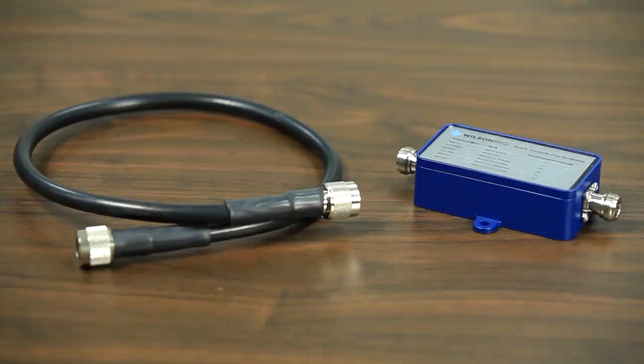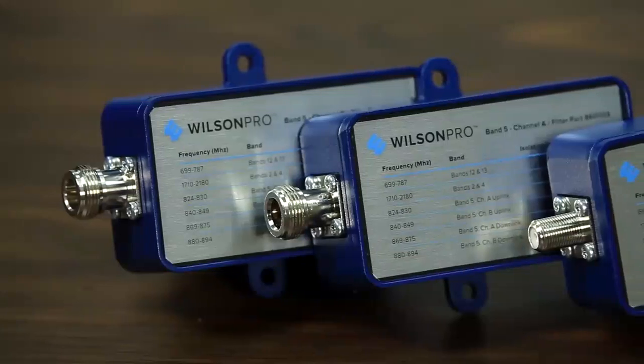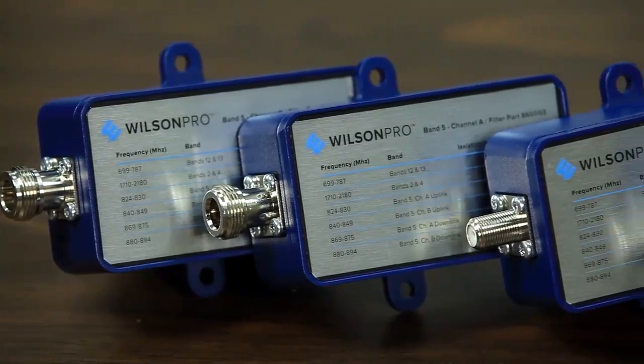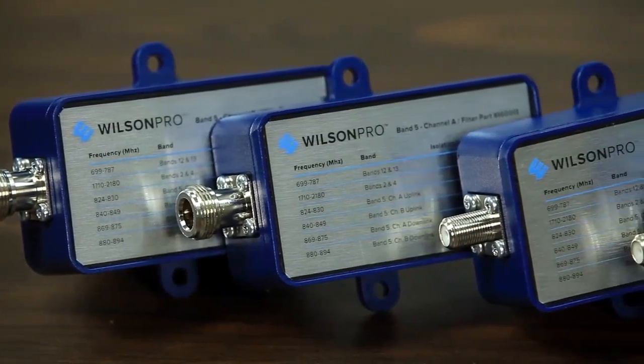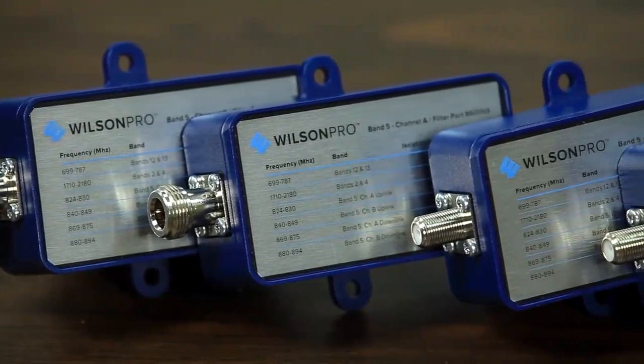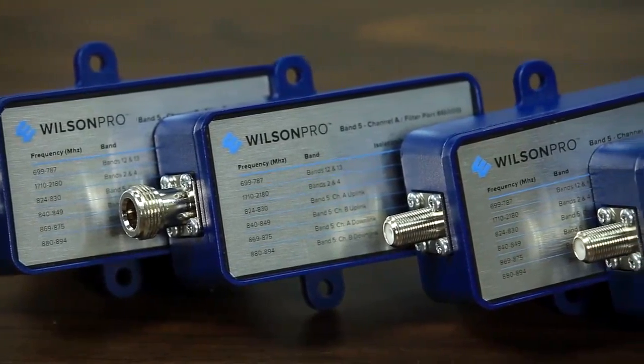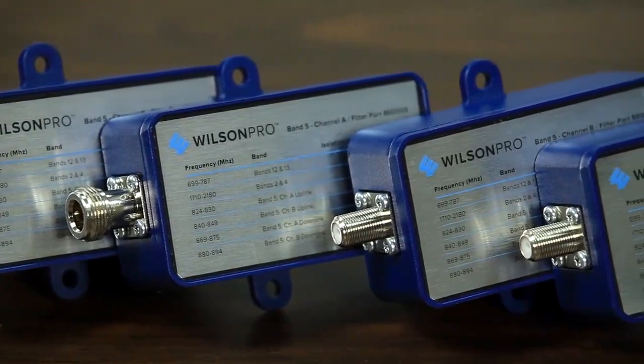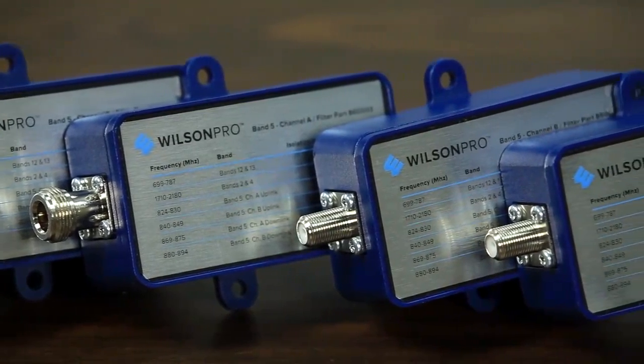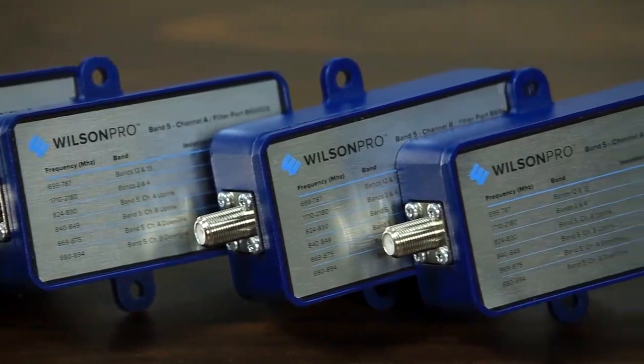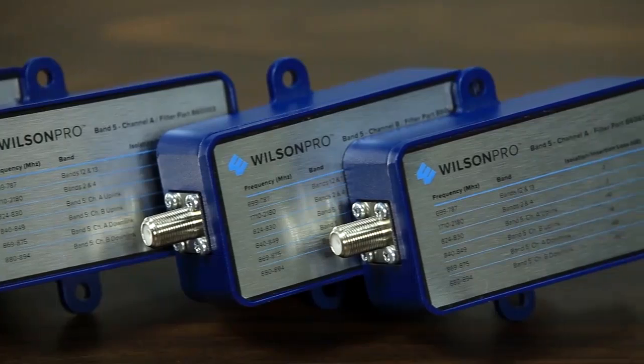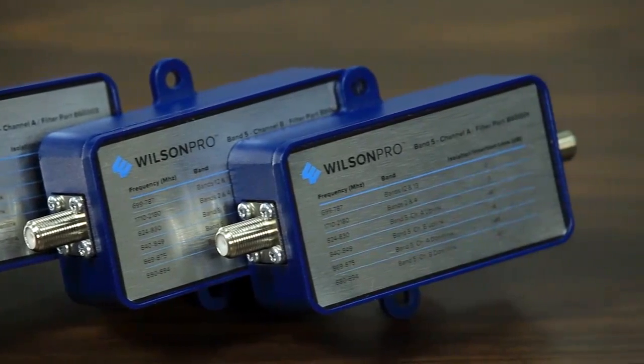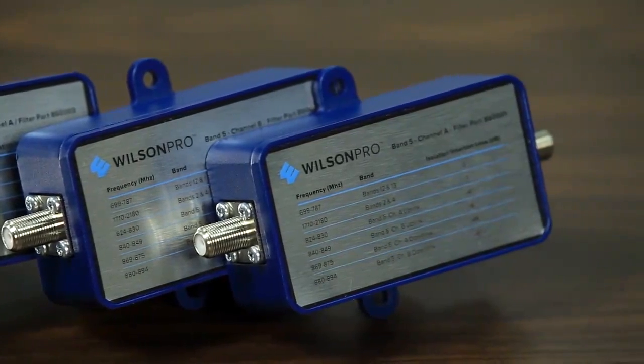This is where a filter comes in. Filters are easy to install, and we have multiple options available to filter out the undesired signal on band 5, sometimes referred to as 800 MHz band or cellular band, which is great because band 5 is the most used cell band.